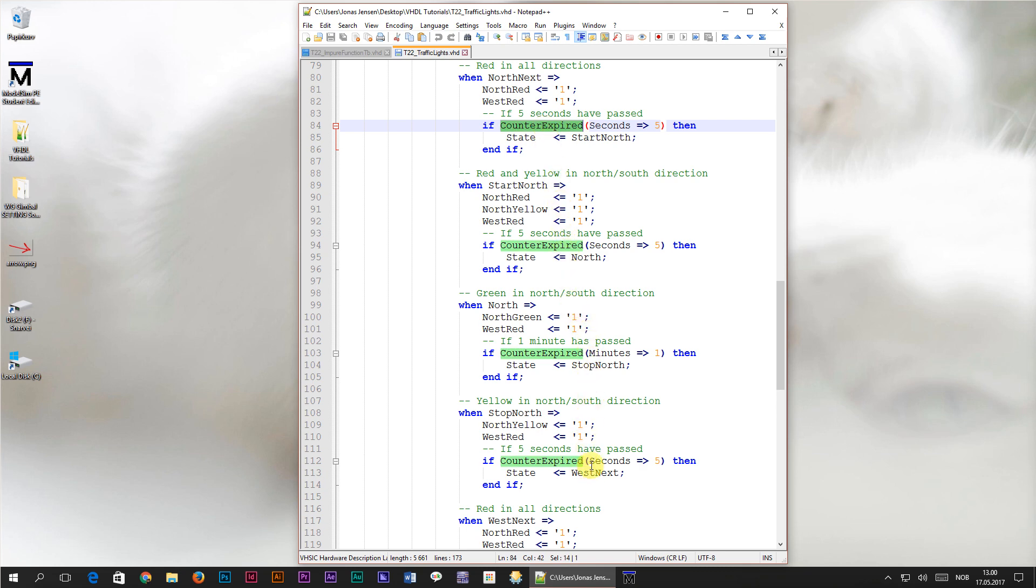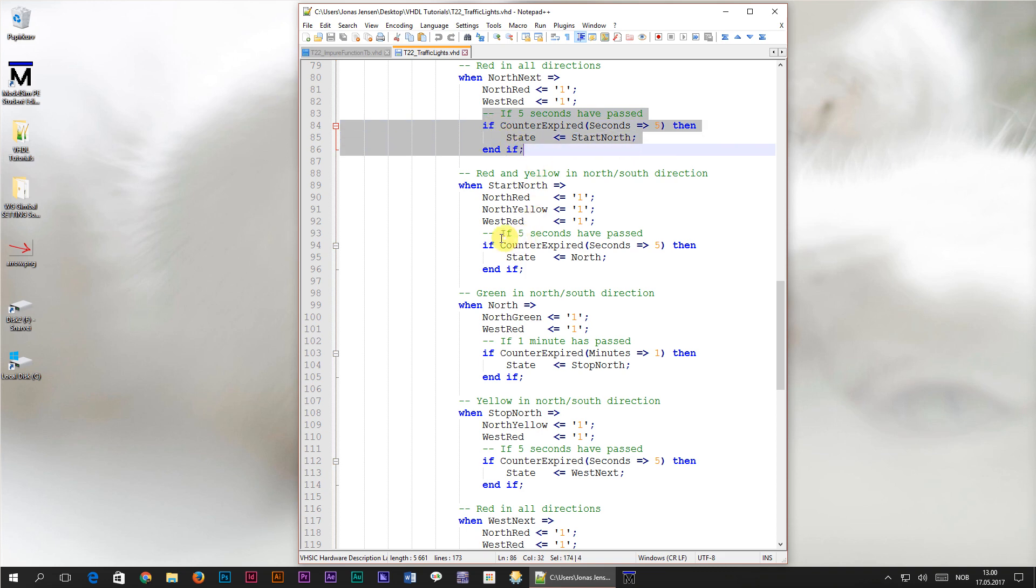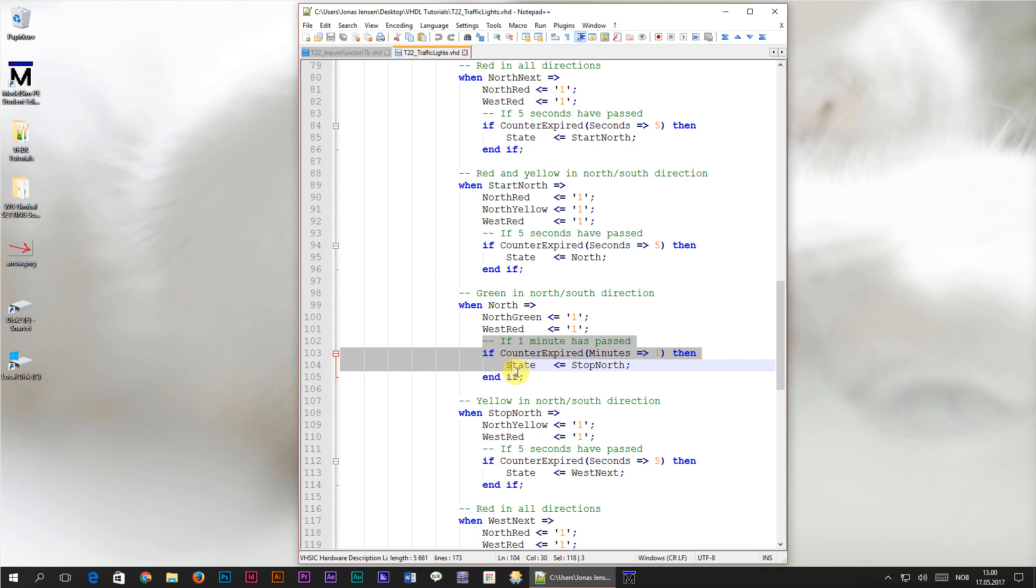The code is now a bit easier to read than when we first created this traffic lights module back in tutorial number 20, but still some parts of the code like this if statement are being repeated over and over again with slightly different values. I'm not satisfied with the readability of this module yet, so I'm going to show you one more way to use subprograms to simplify the code even further.